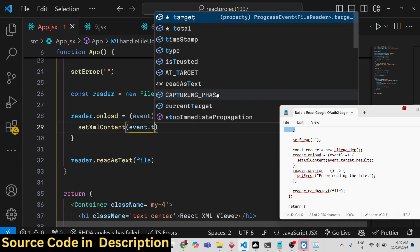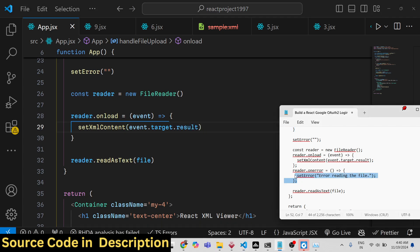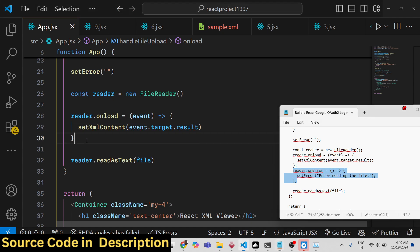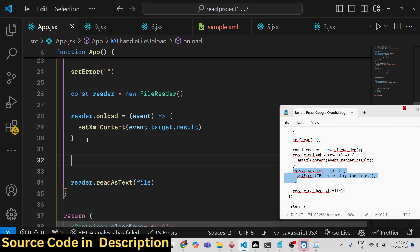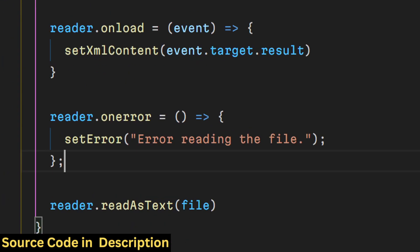Then if any sort of error takes place, this error callback will happen onError. So we set the error: 'Error reading the file'.